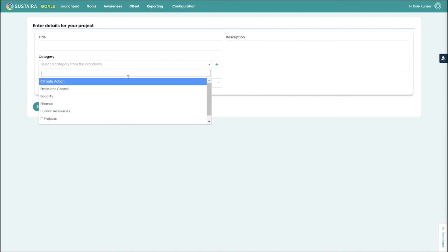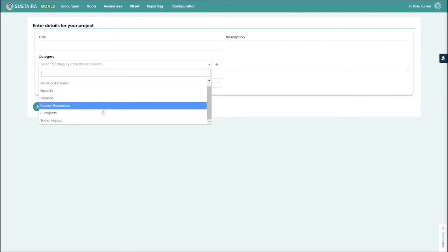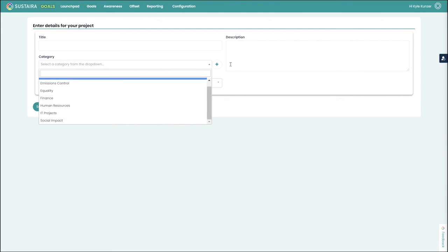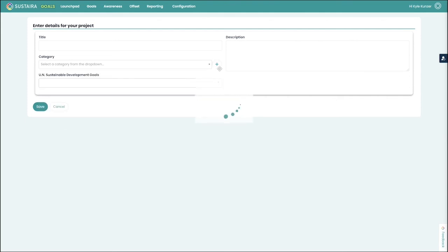Instead, we ask that you at least categorize this where we provide some basic common sense generic categories, but also give you the ability to add your own. You can even choose the background color and text to make it more personal.